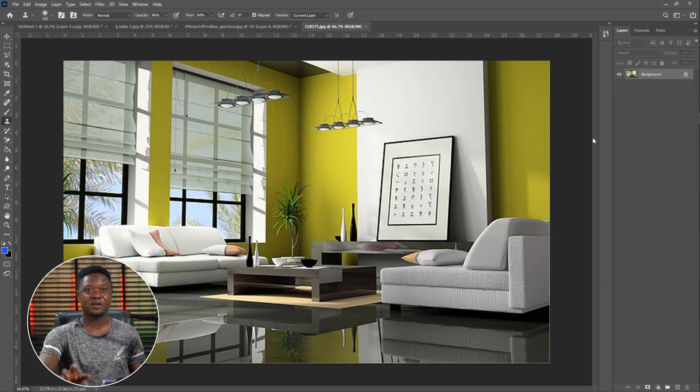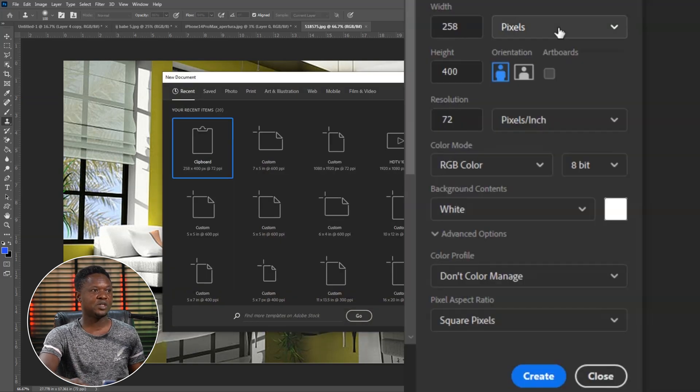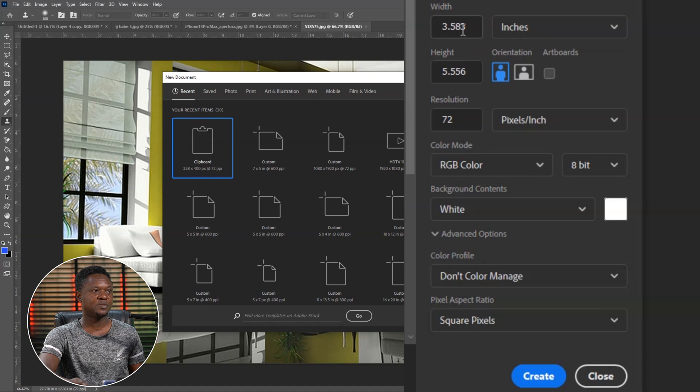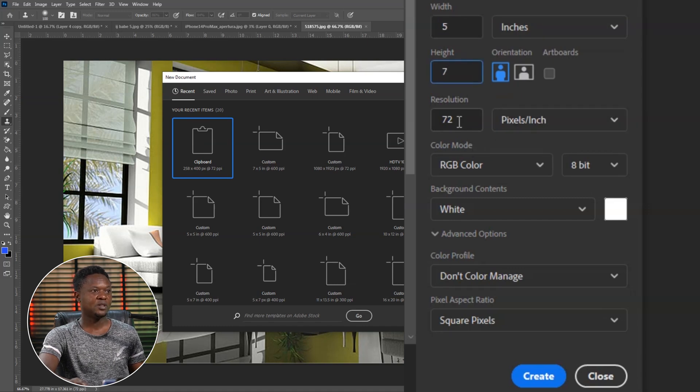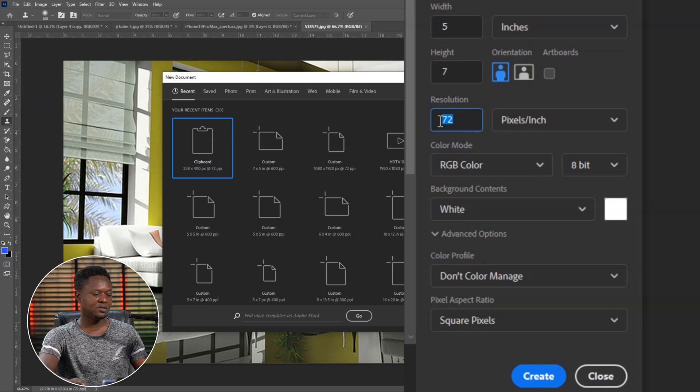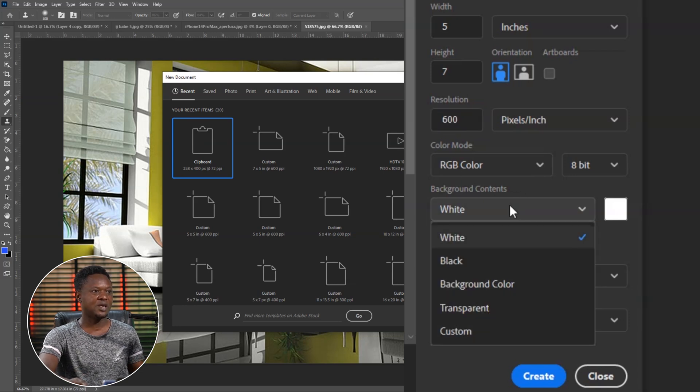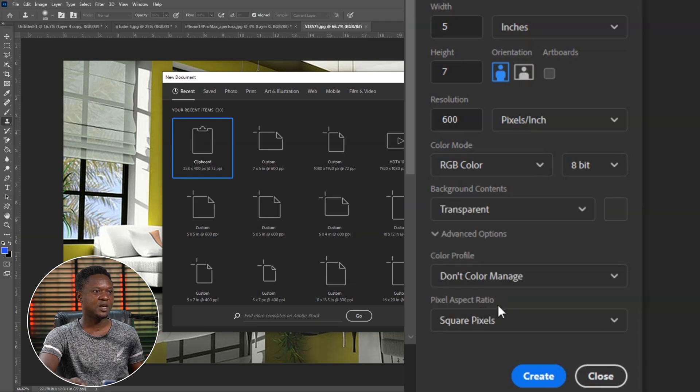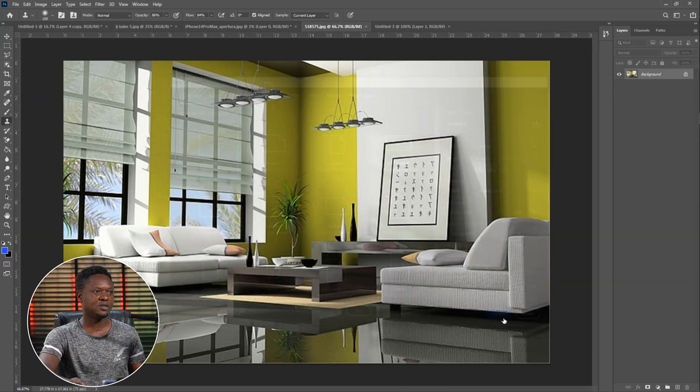We are going to be starting by creating a new document using Control N. We change our unit to inches. The width should be 5, the height should be 7. Then the resolution can be 600 so as to have it strong. Let's take transparent background and the rest things are okay. Then we just hit create.